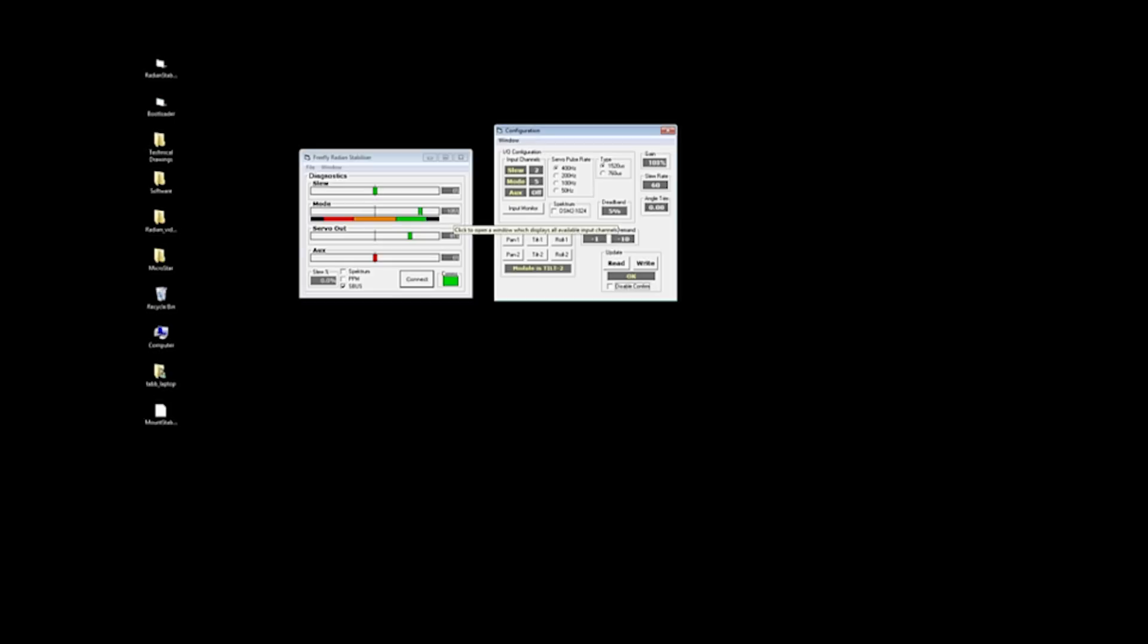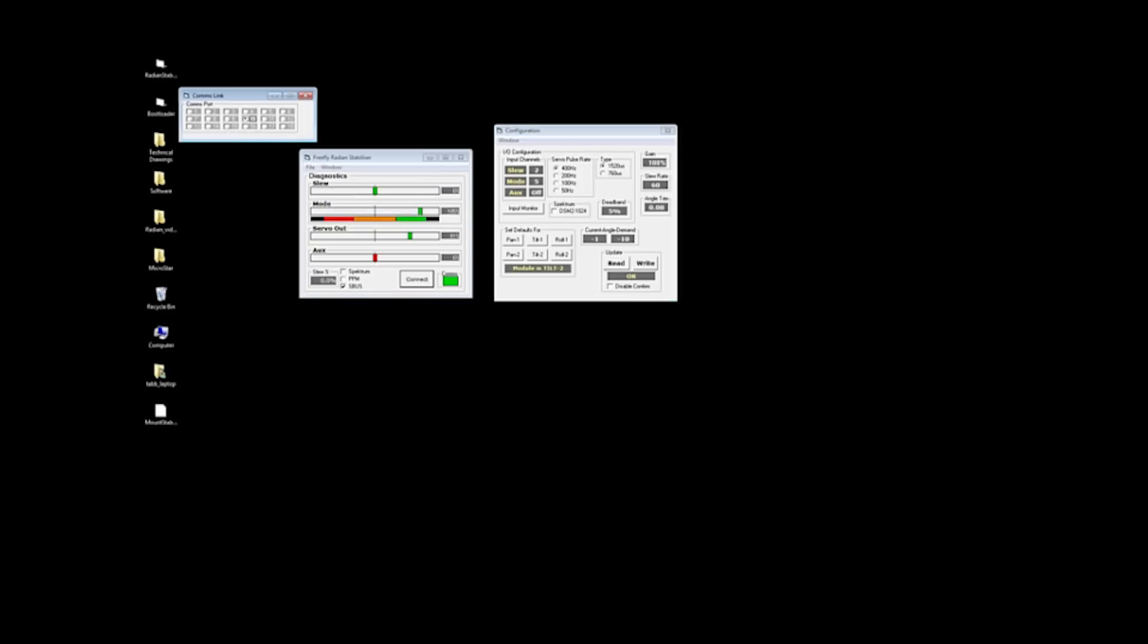And I think that gives you a pretty good overview of how the software works. It's pretty simple. There's a few other windows like comms link. This is where you select the comm port that you'll use to communicate with the USB to serial programmer. But I think that'll get you going.